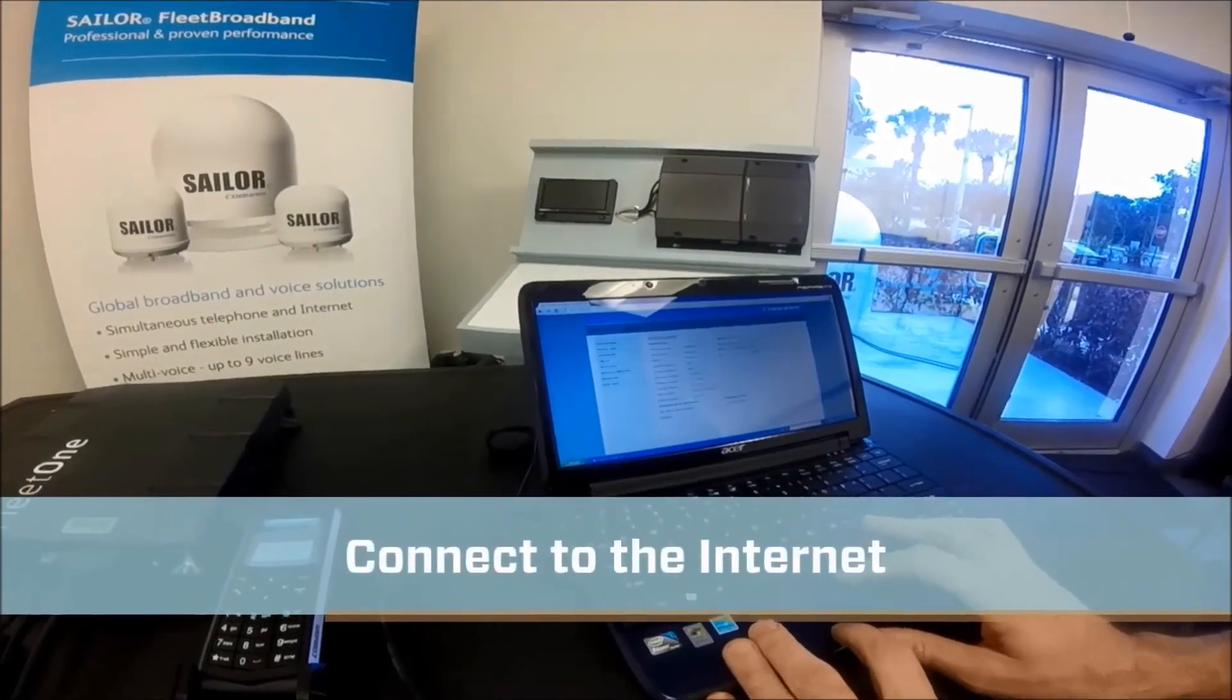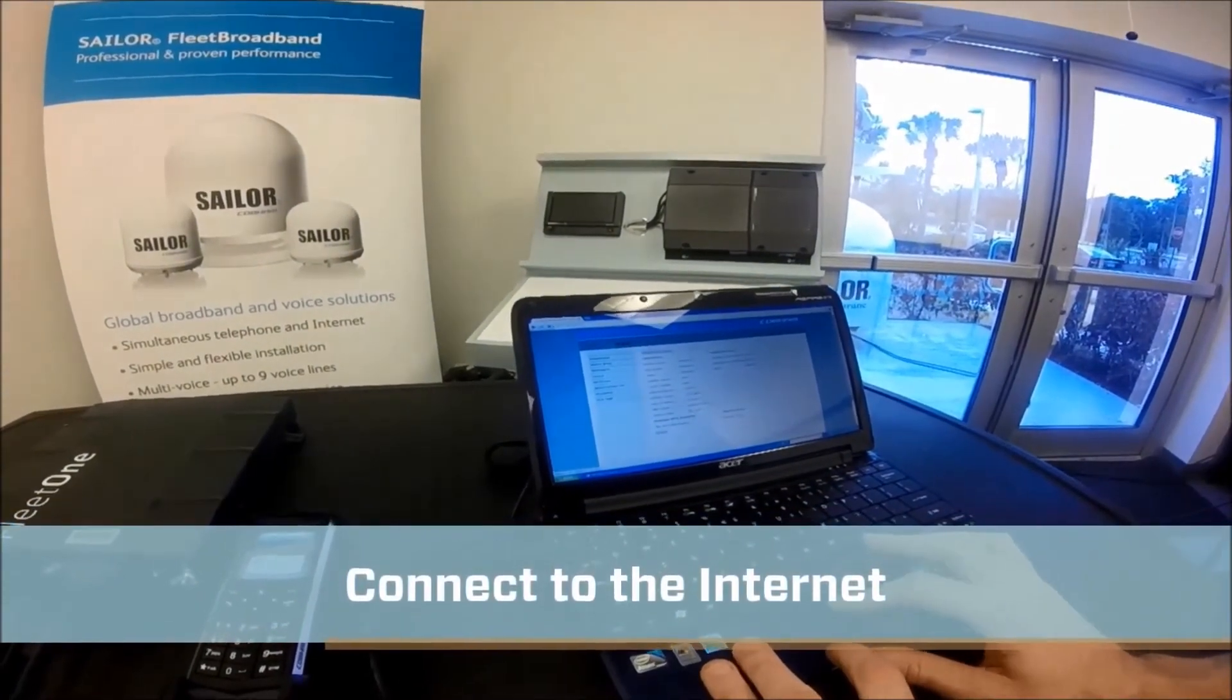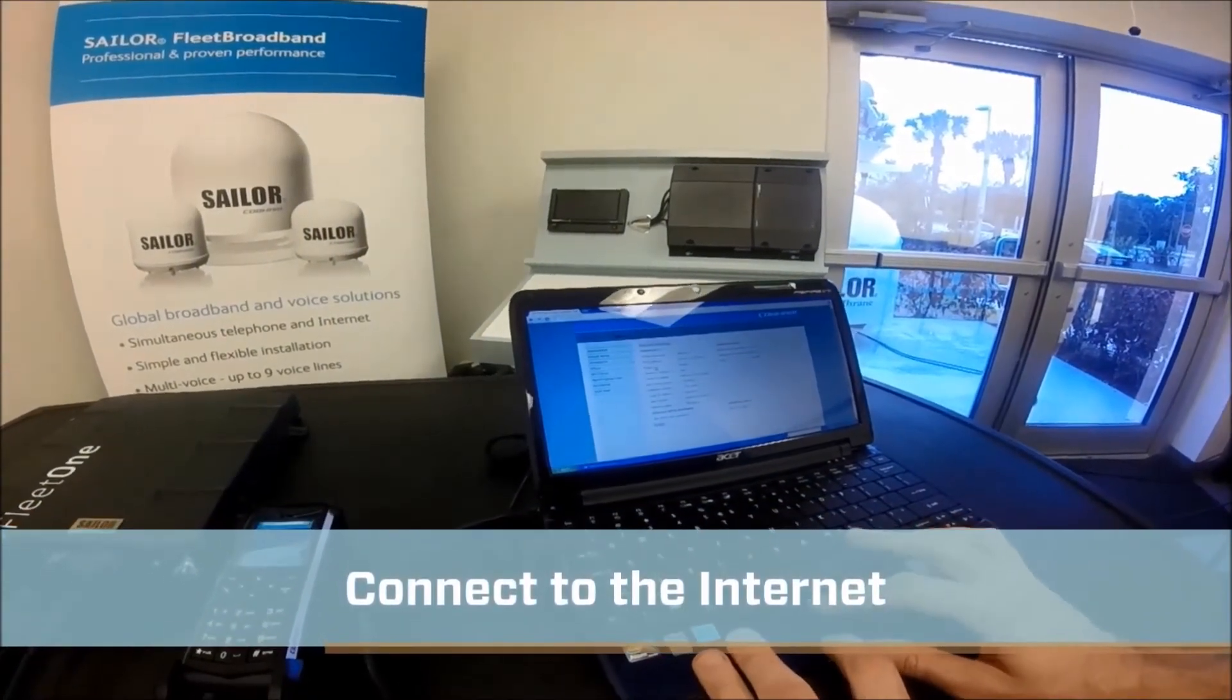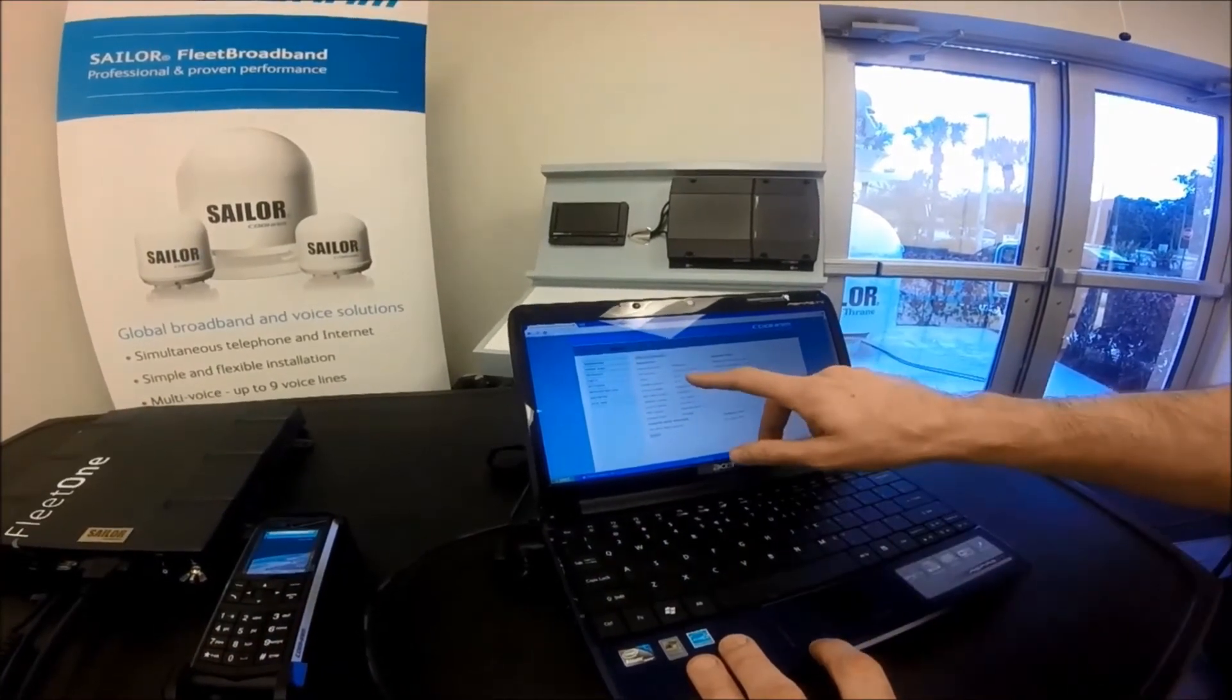On the computer, you will have a status of Ready when the unit is registered on the network.